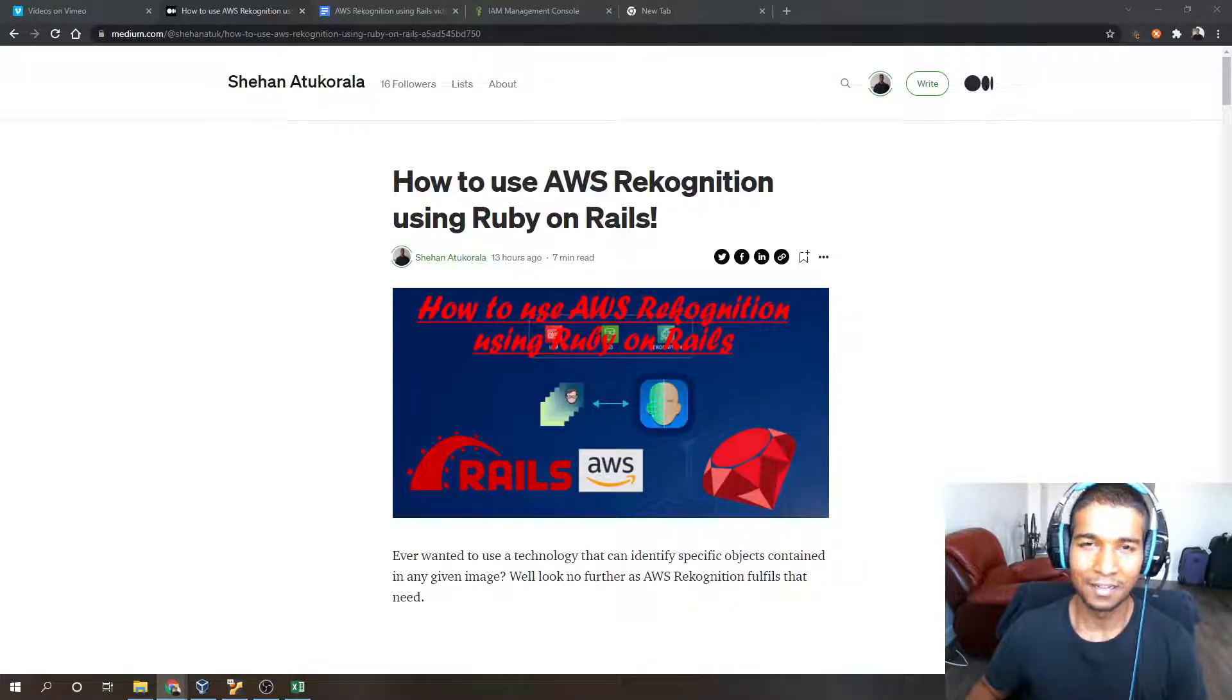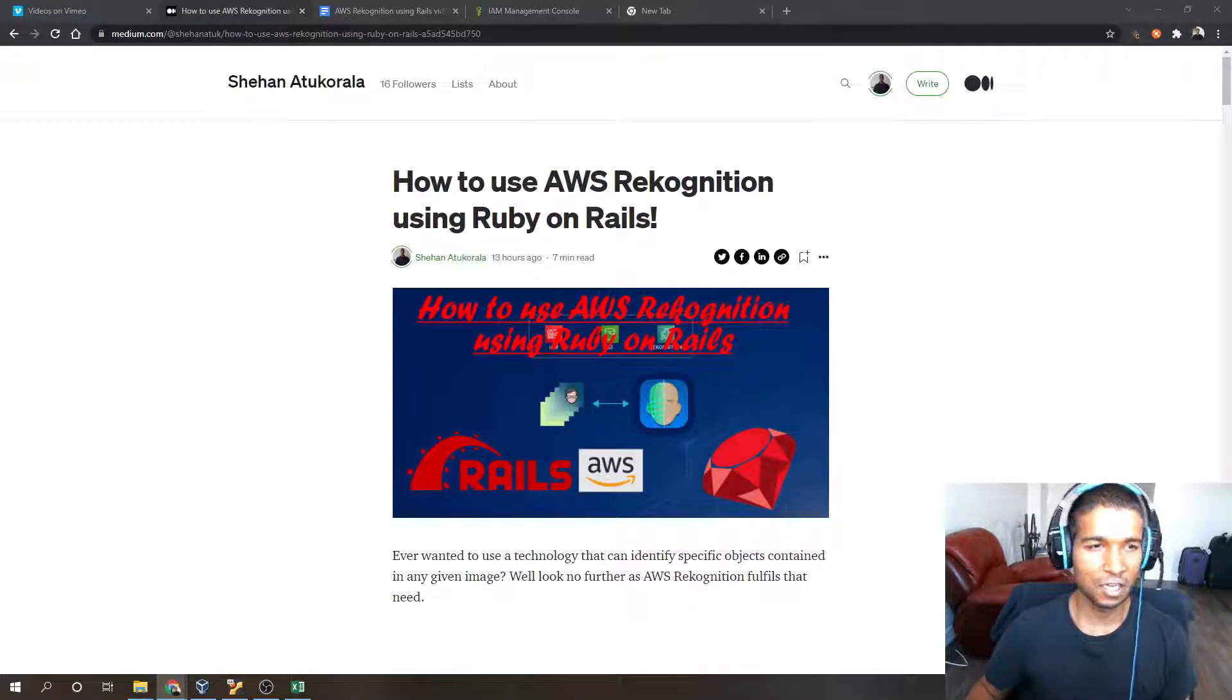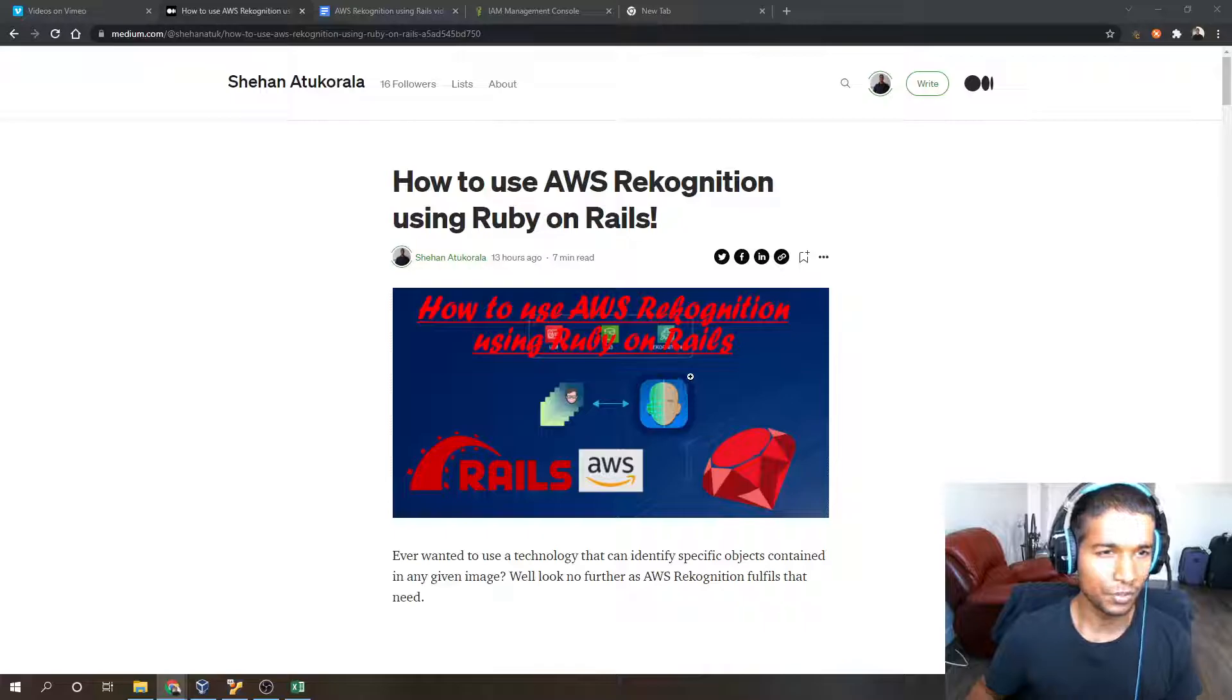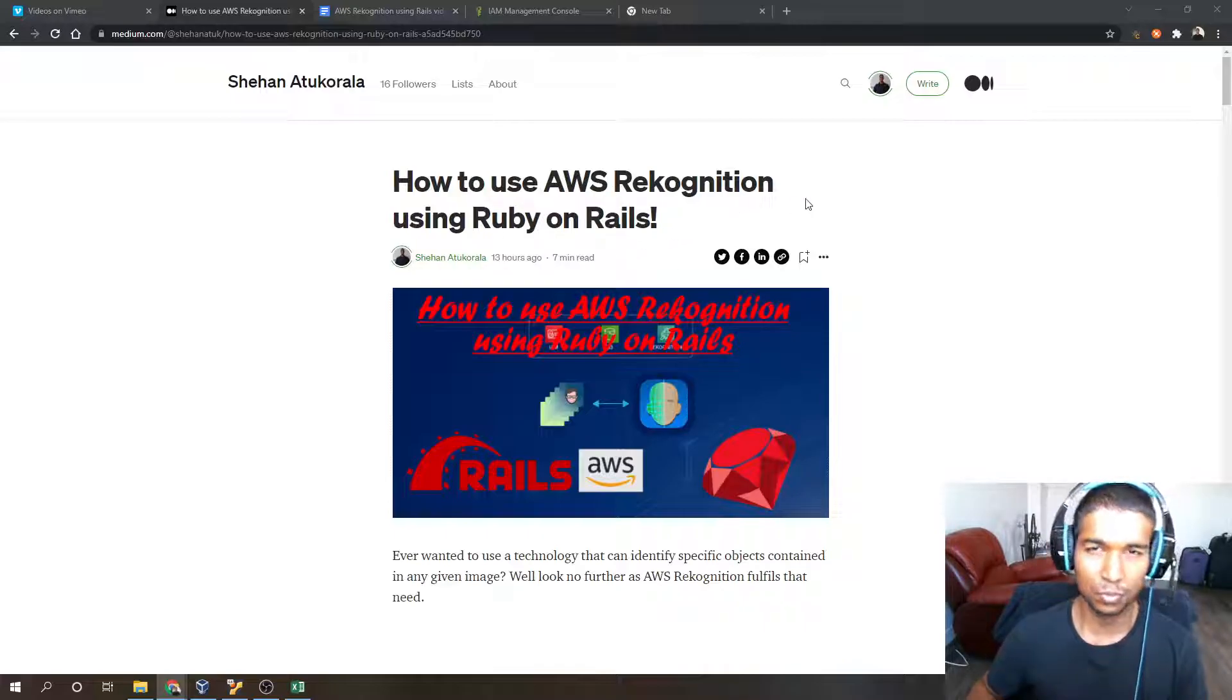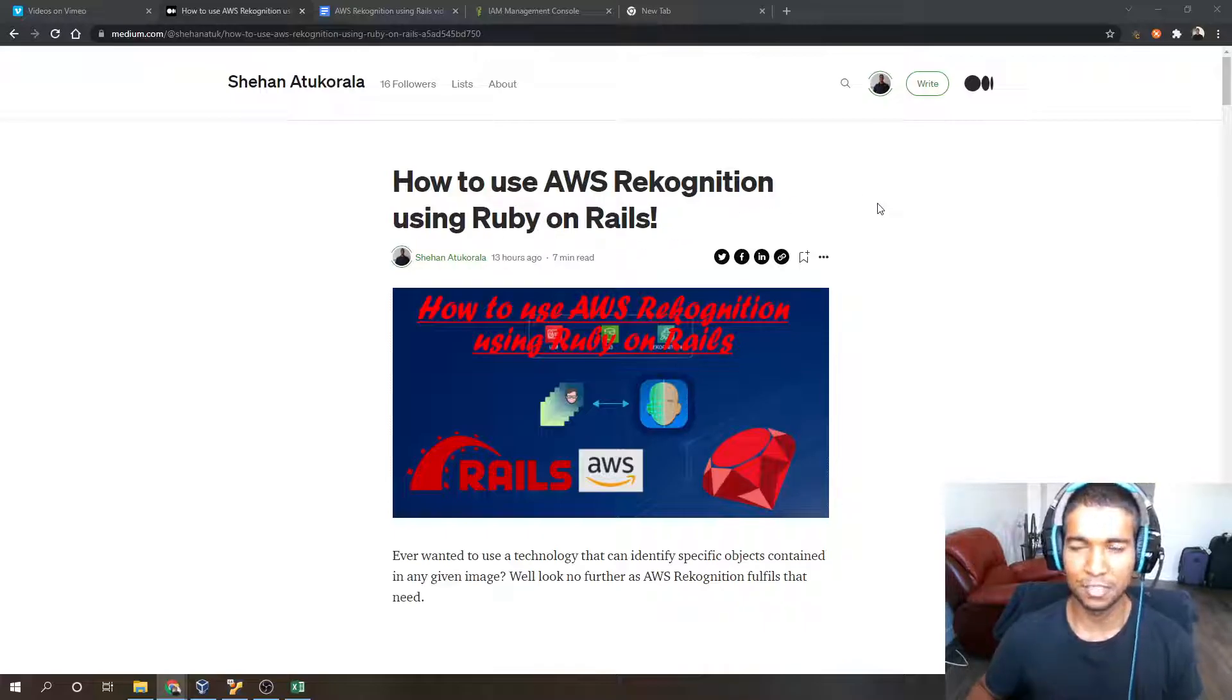Hey guys, in this video I'm going to be showing you how to use AWS Rekognition using Ruby on Rails applications.